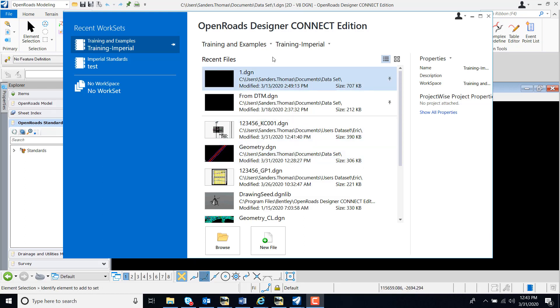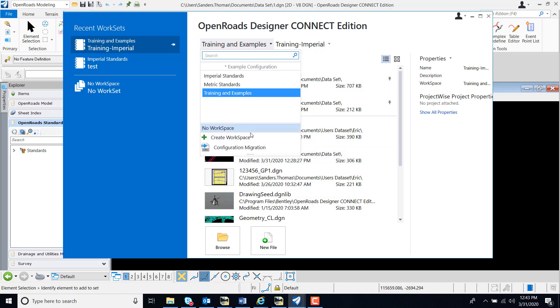When a user launches OpenRoads Designer, they have the ability to create a new workspace.